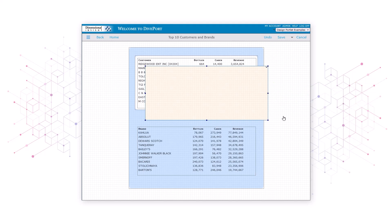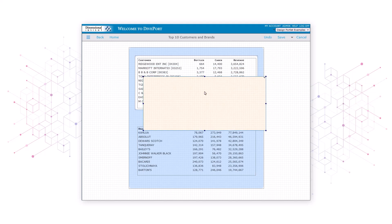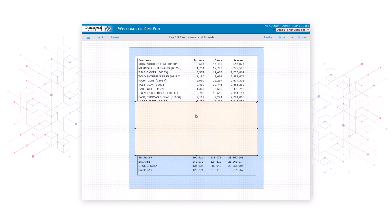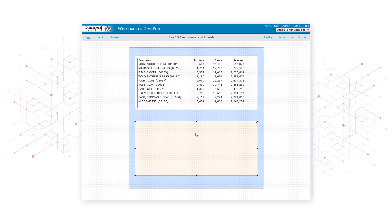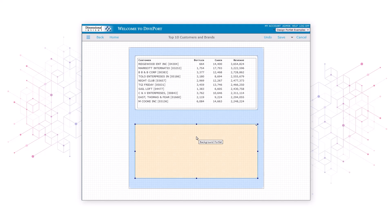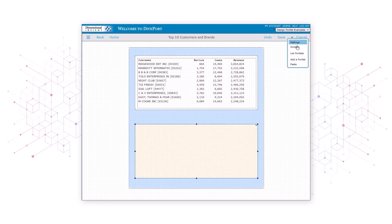By both dragging and using the arrow keys, we can move the rectangle into place at the bottom of the page. To move this second white rectangle behind the data, we'll again use the list portlets command.